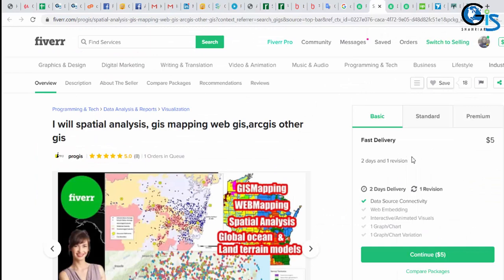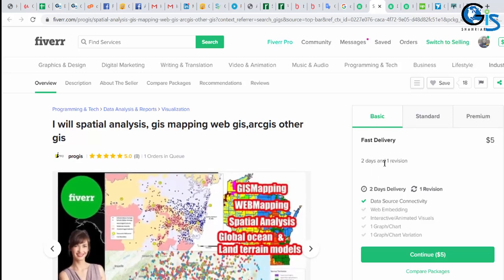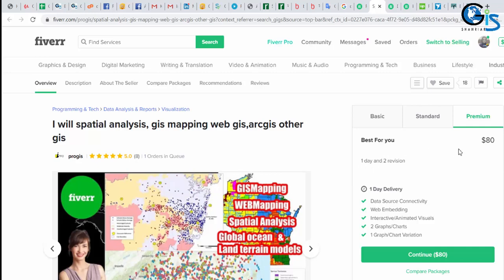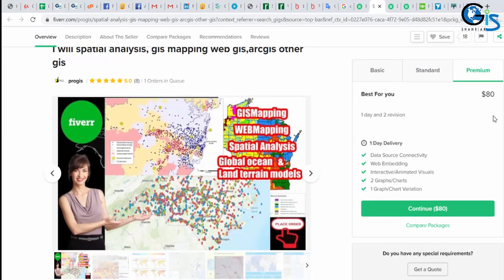She is providing this service with $5 and delivery time will be two days. She is also providing another service based on category: basic category, standard category, and premium category. In her basic category, she is earning $5 in two days only for this service. She is also providing standard service where she is earning $40 in two days with fast delivery revision. So her two days income only from this gig is $40. And she has another service in this gig, $80, which is also a one day package. So she can also earn $80 per day from this gig.